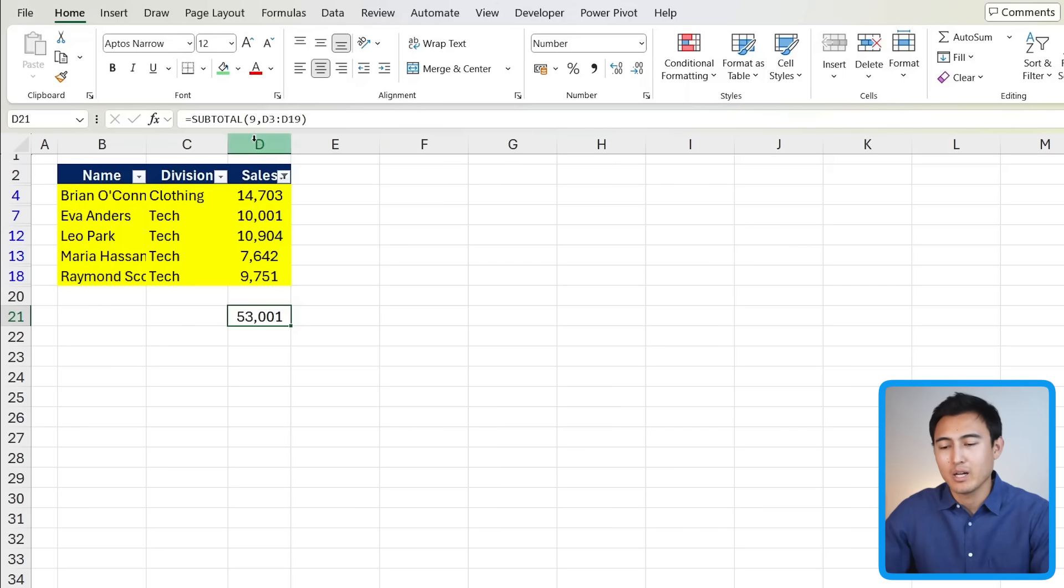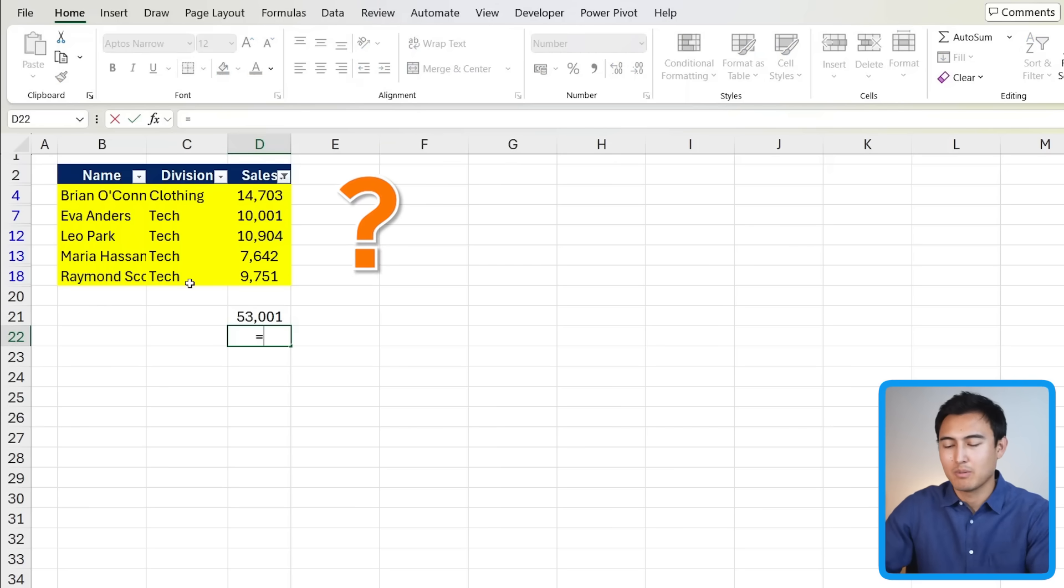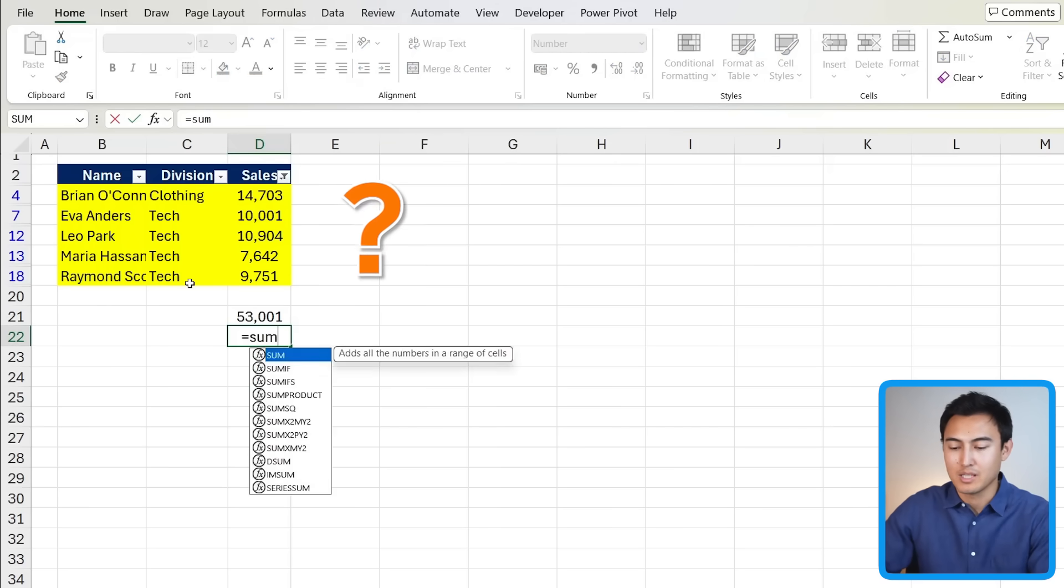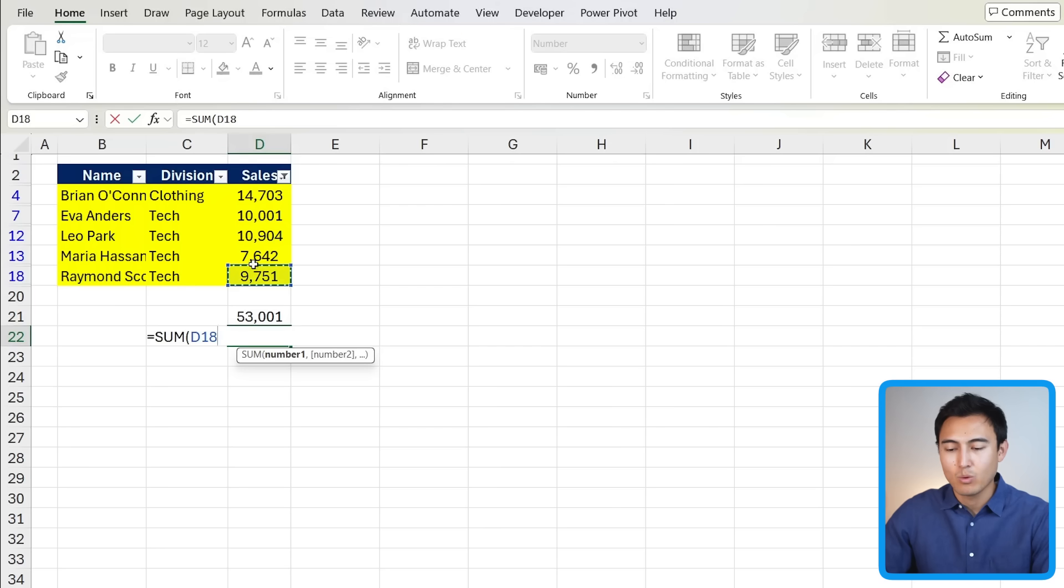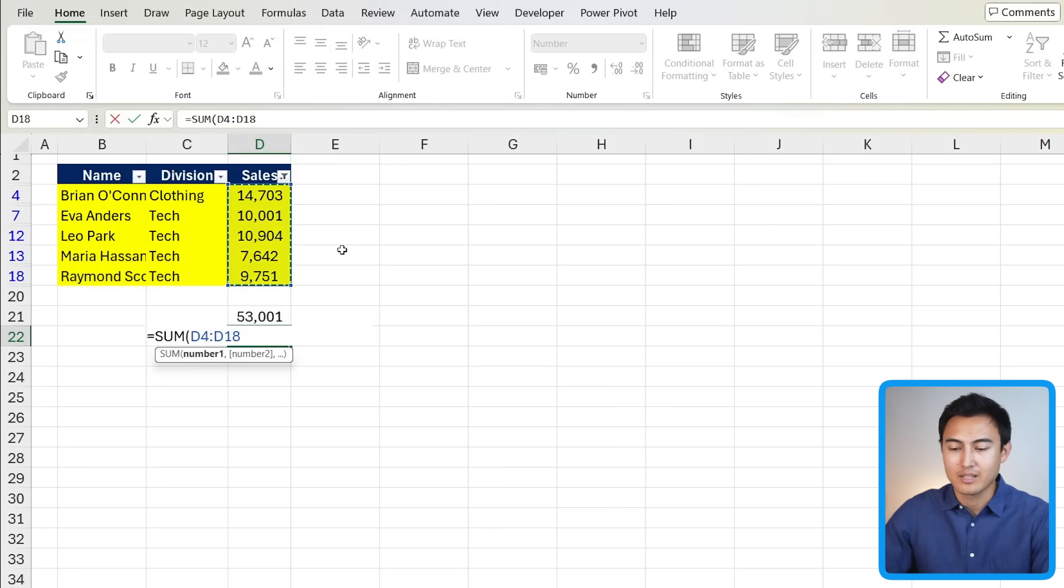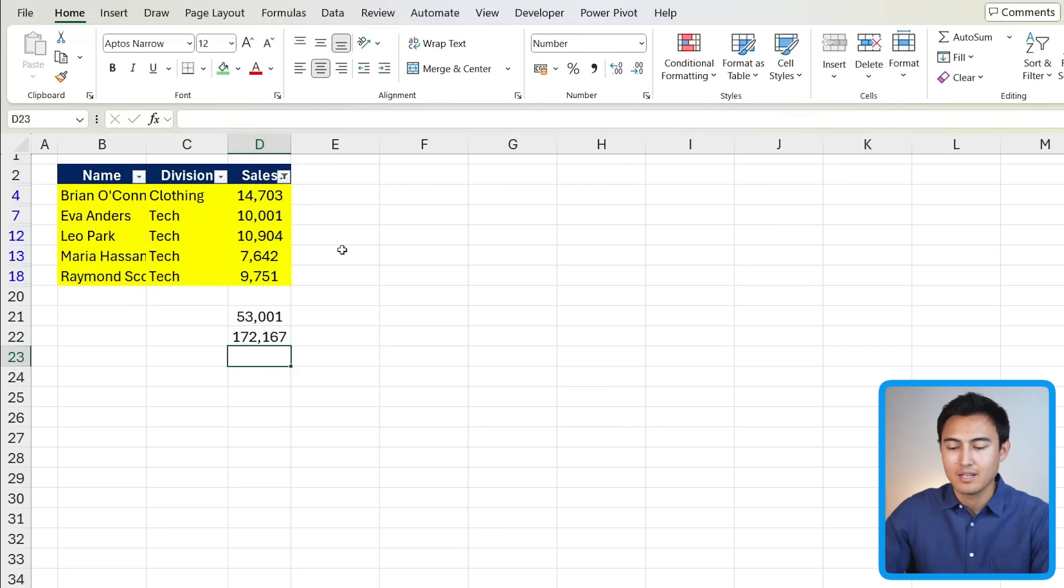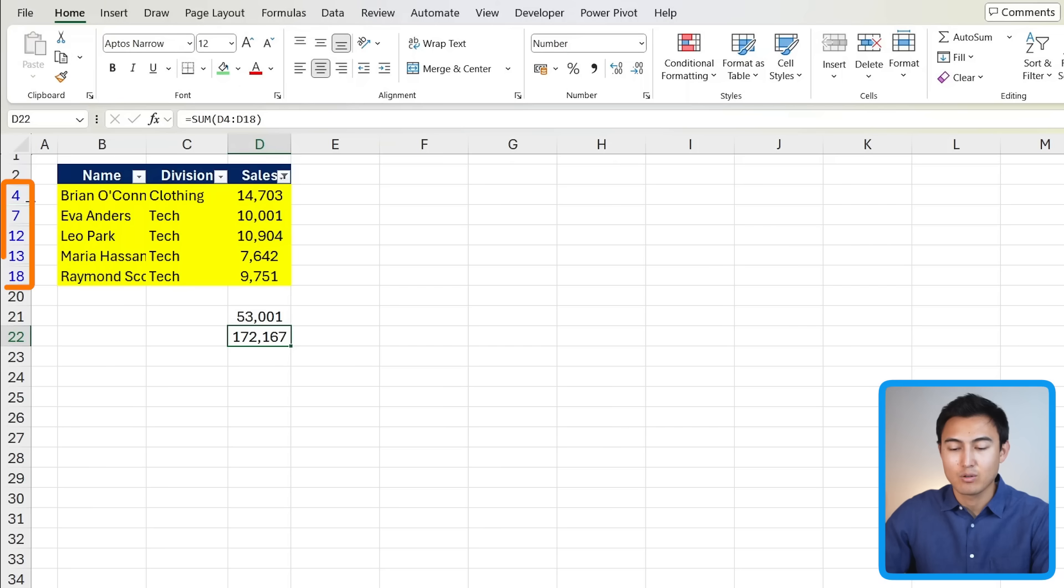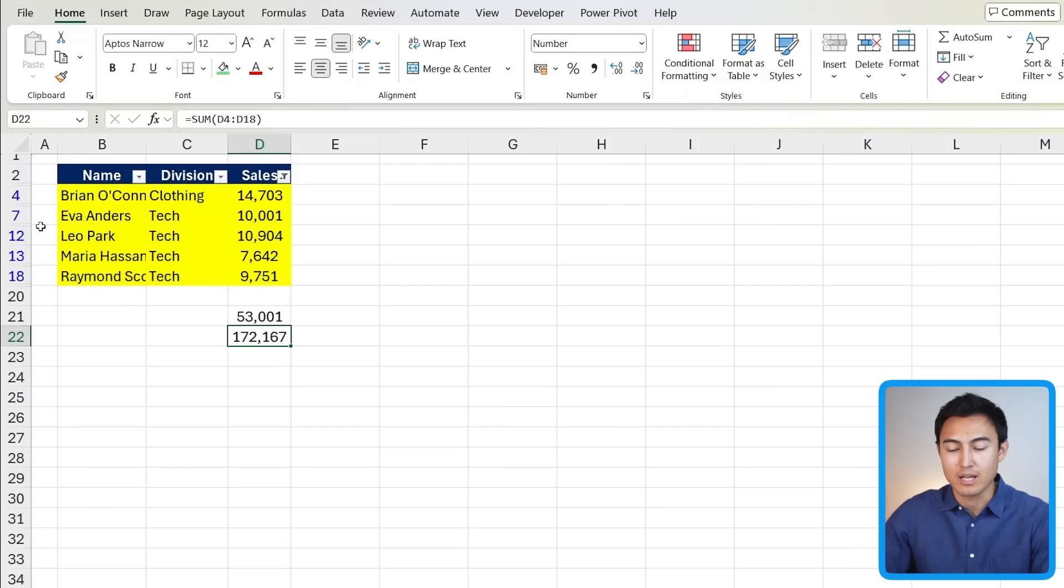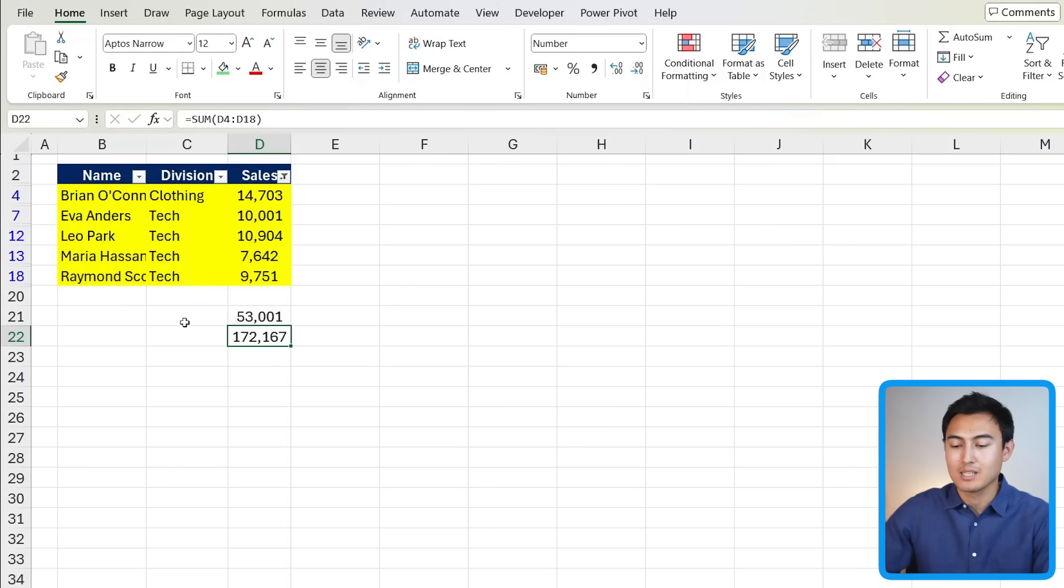At this point, you might be wondering why use the subtotal function? What about just using the sum function? Well, we can select all of the values here that are in yellow as we've used the filter and hit enter, but you'll notice we don't get the same answer. And the reason for this is that the sum function accounts for all of these hidden values. So you can see between row 4 and 7, we would obviously have row 5 and 6. So it seems like it's accounting for those. Hence why we need to use the subtotal function instead.